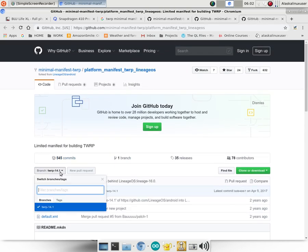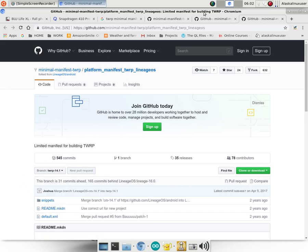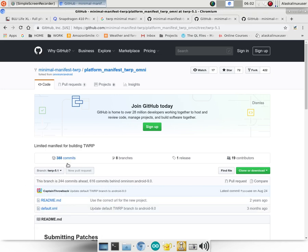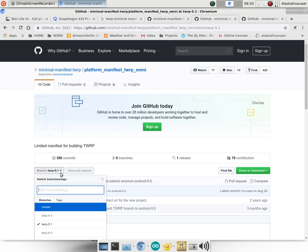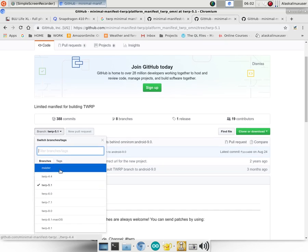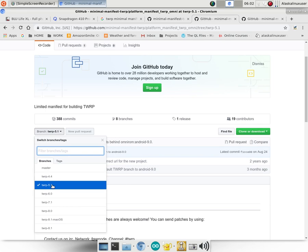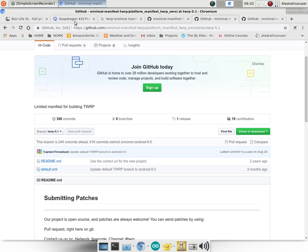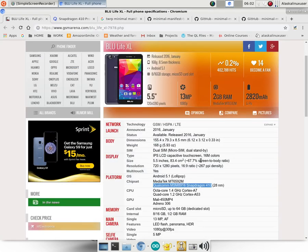Now, the Lineage OS variant only does Nougat, and the Omni version of the Minimals can go back all the way to 4.4. In this case, we need 5.1, and the reason we need 5.1 is this phone was originally released with Android 5.1.